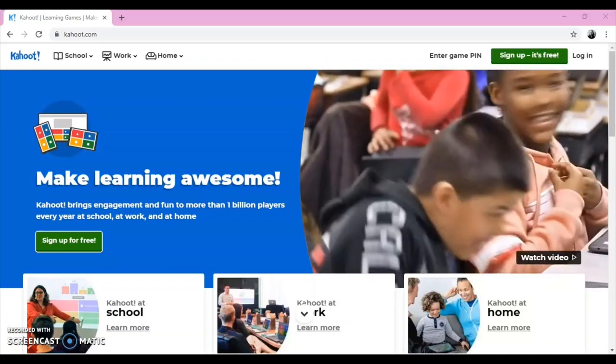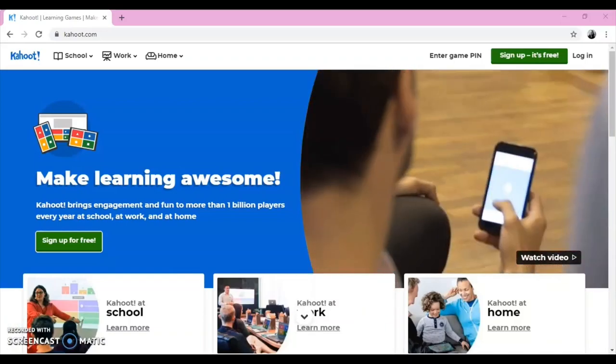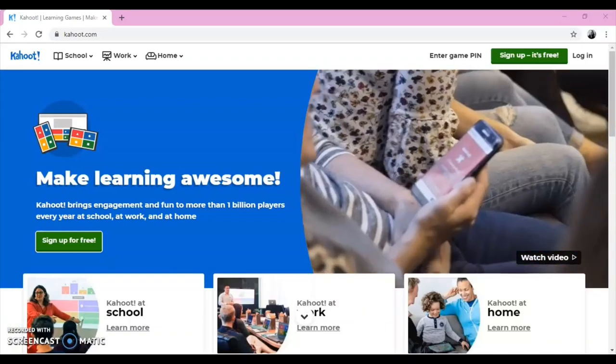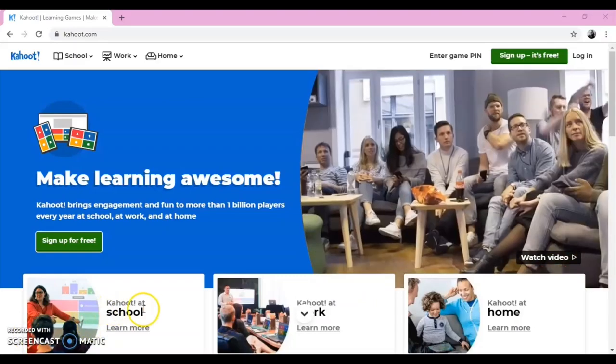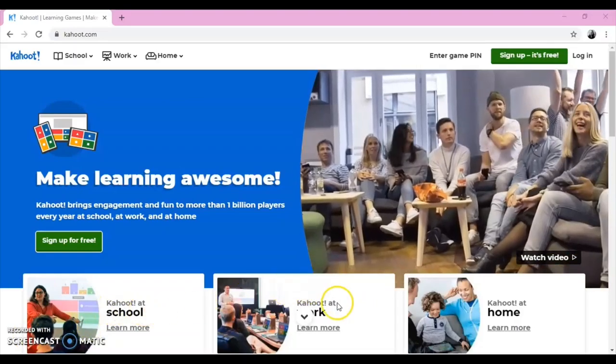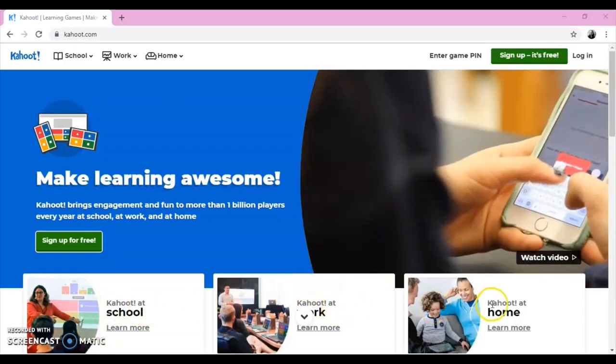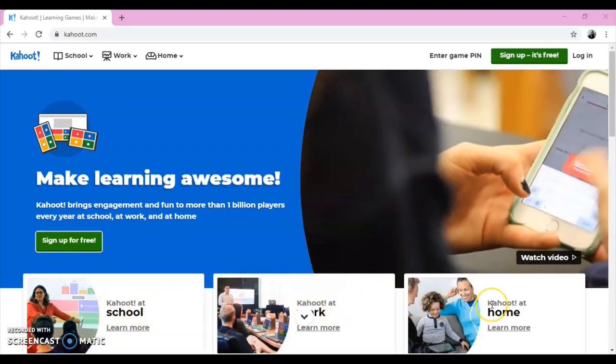This is the main page where you can find different sections, such as Kahoot at School, Kahoot at Work, and Kahoot at Home.